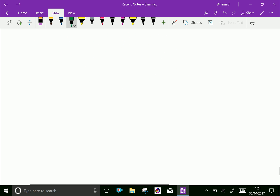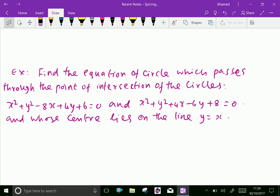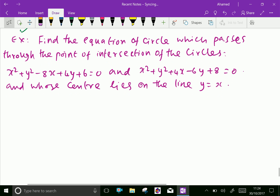Let us do one problem to understand this concept clearly. Find the equation of a circle which passes through the point of intersection of the circles x² + y² − 8x + 4y + 6 = 0 and x² + y² + 4x − 6y + 8 = 0, and whose center lies on the line y = x.